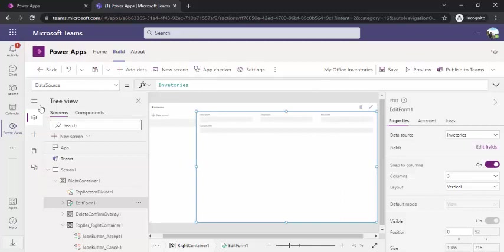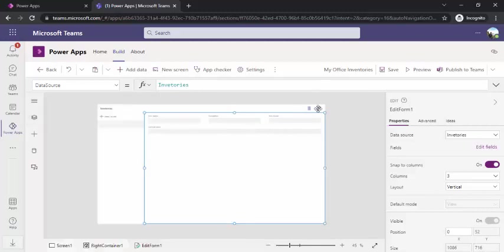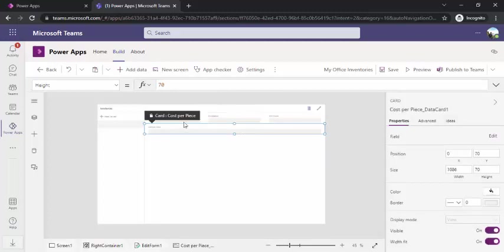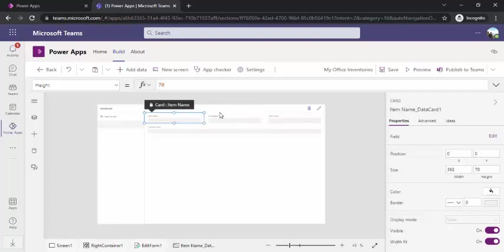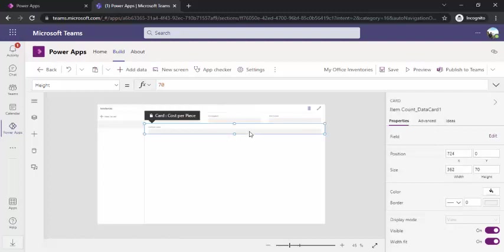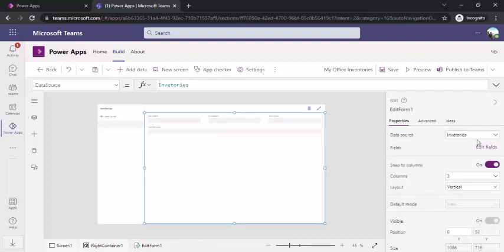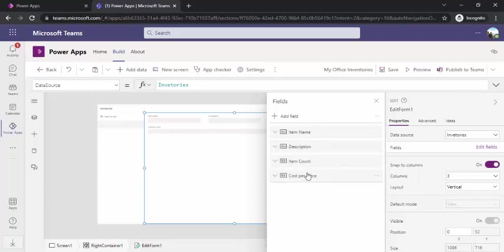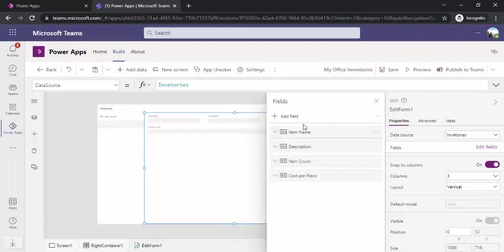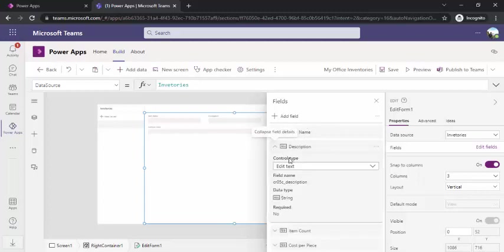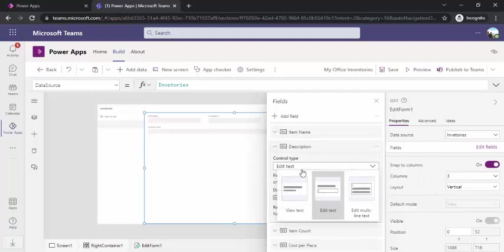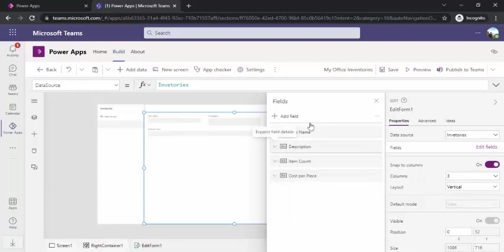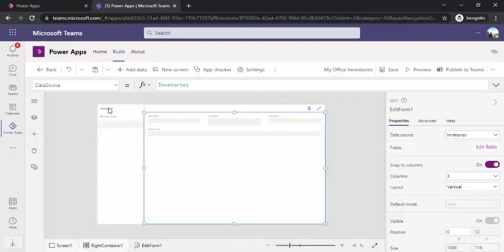I've closed it and selected my center part. Now you see I have this section. These individual controls are called data cards. Item name. These data cards are binded up with my columns which I've created. If I click on added fields, I have all these columns. I can change the ordering of these. If let's say I wish to have my item count before cost per piece, I can move my card here and there. You can also change the data type of the card. If I say this text, I can choose the layout for this text—view text, edit text, multiline. I will choose multiline for my description. It will give me more space over there.